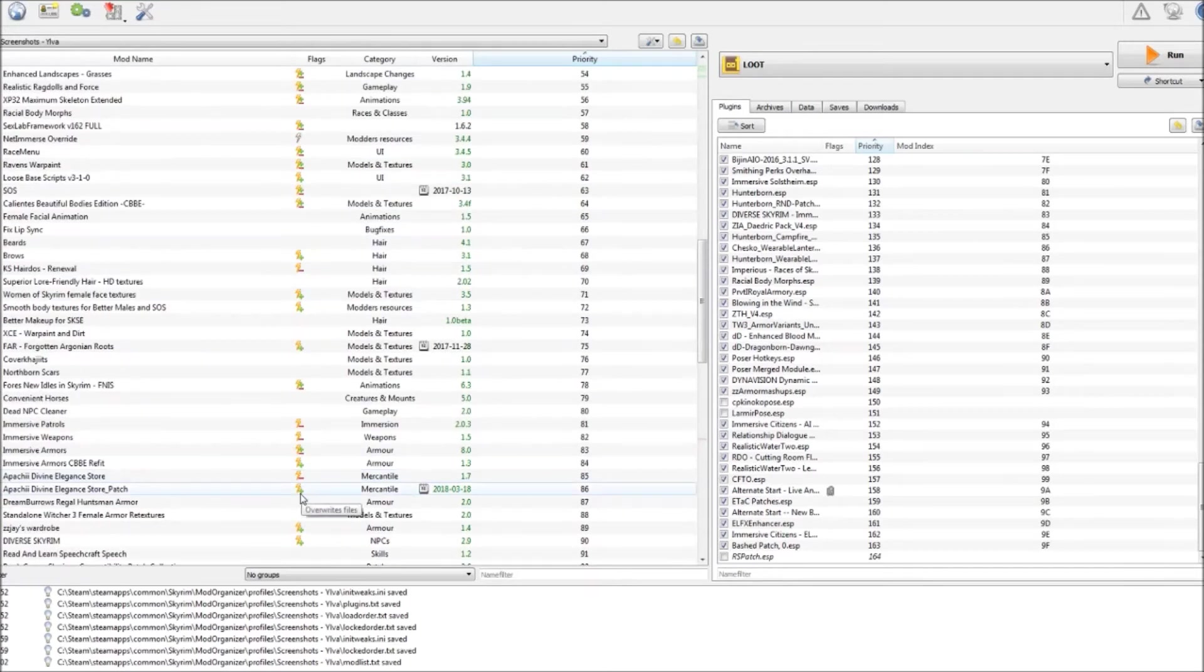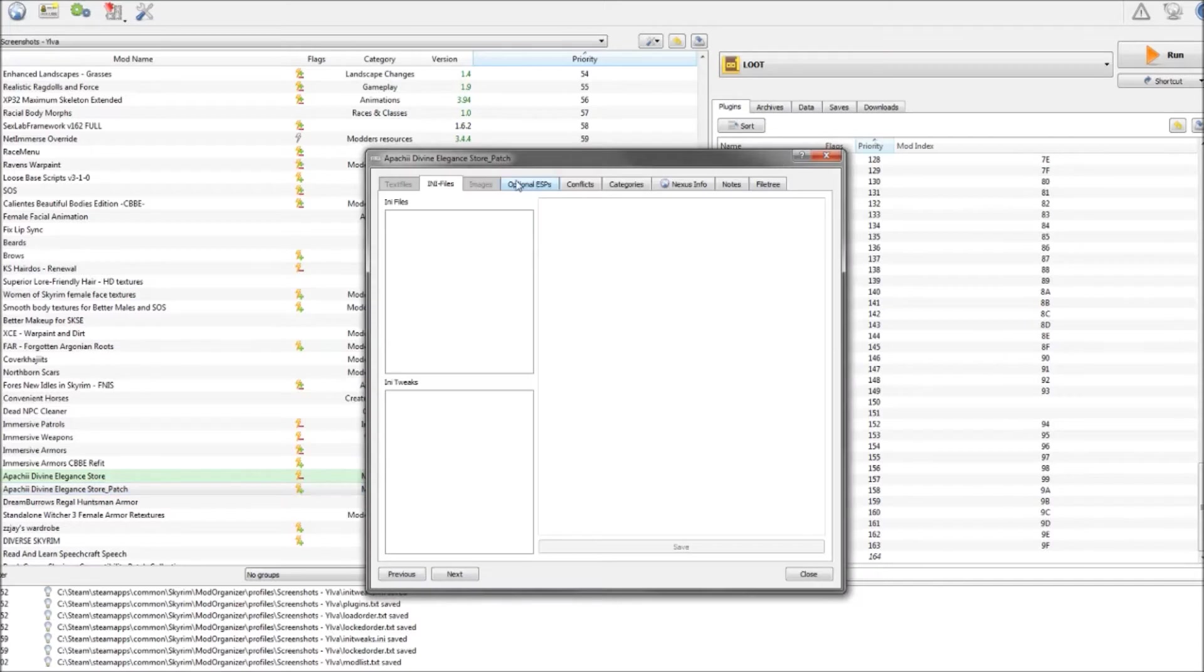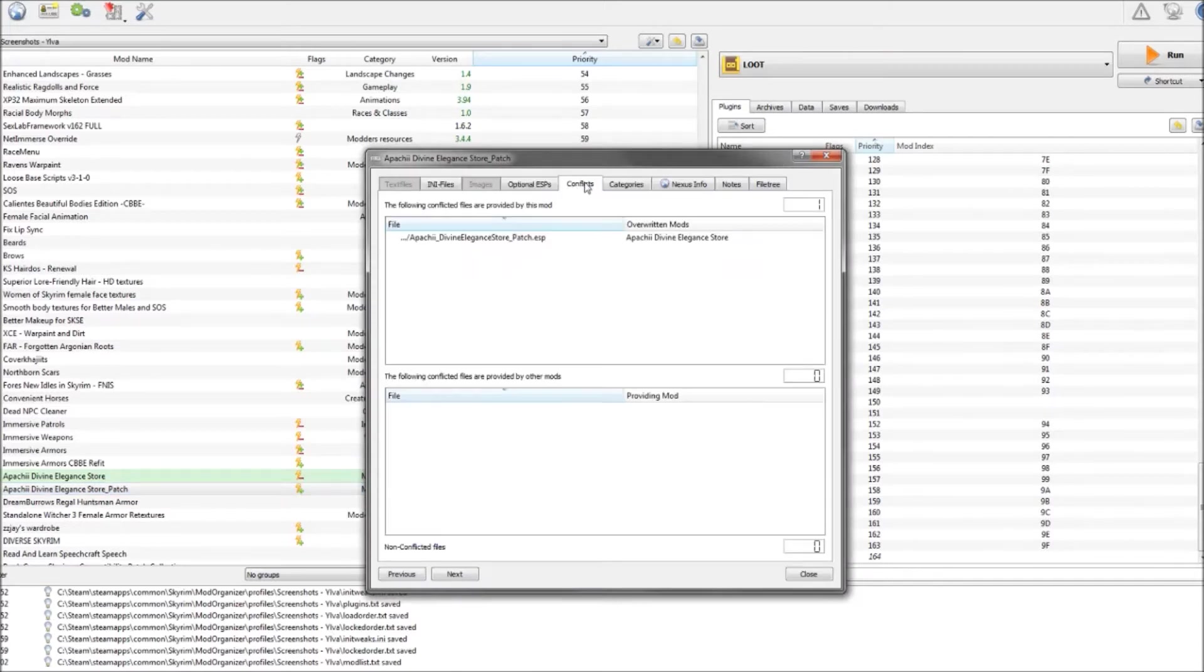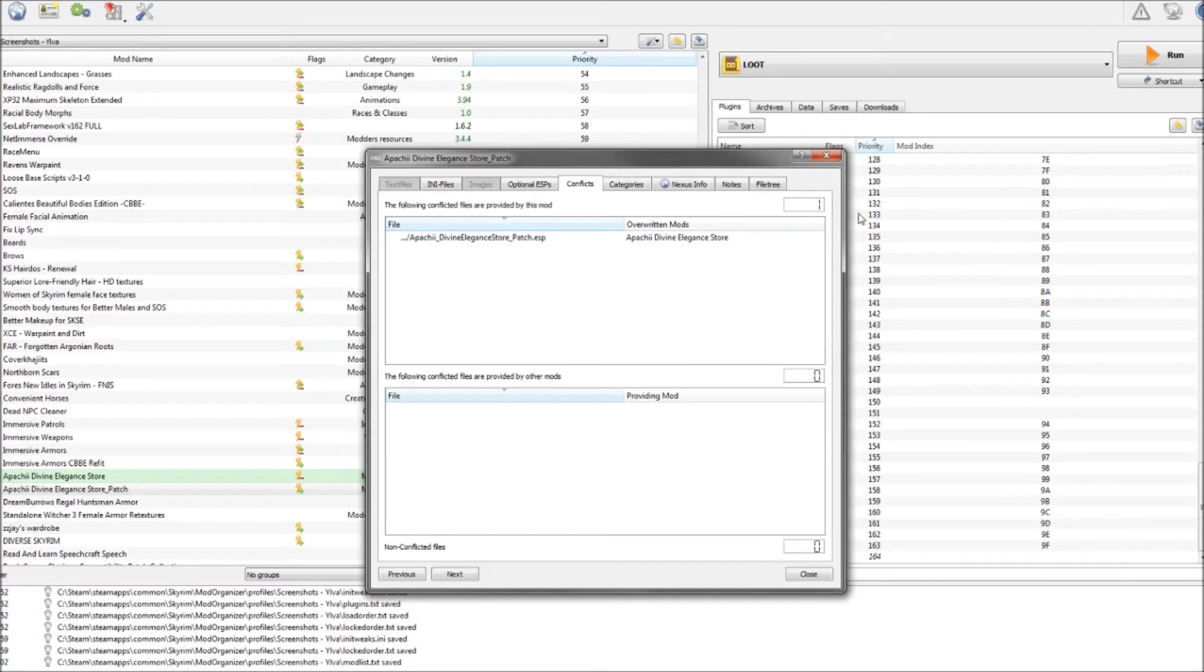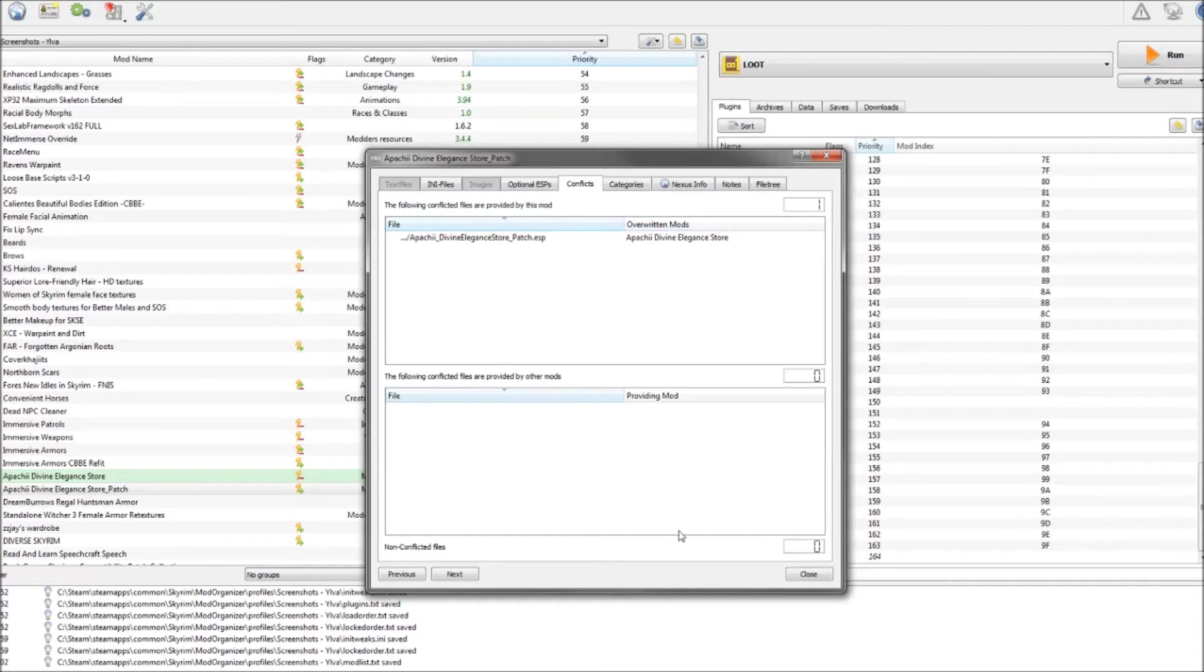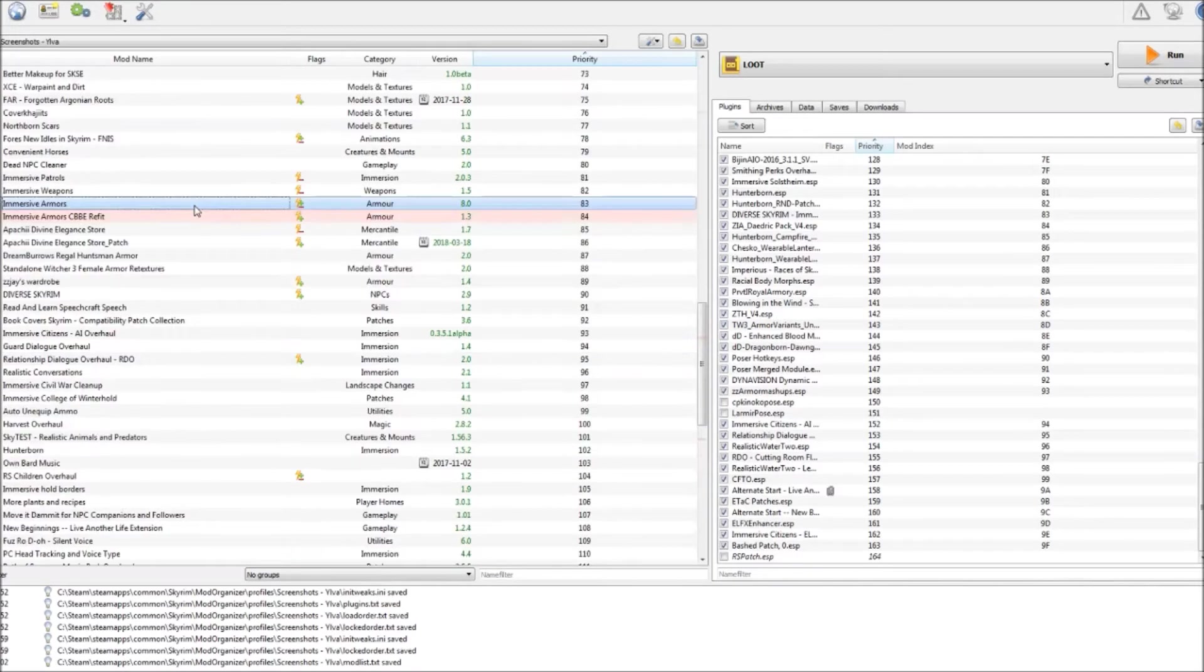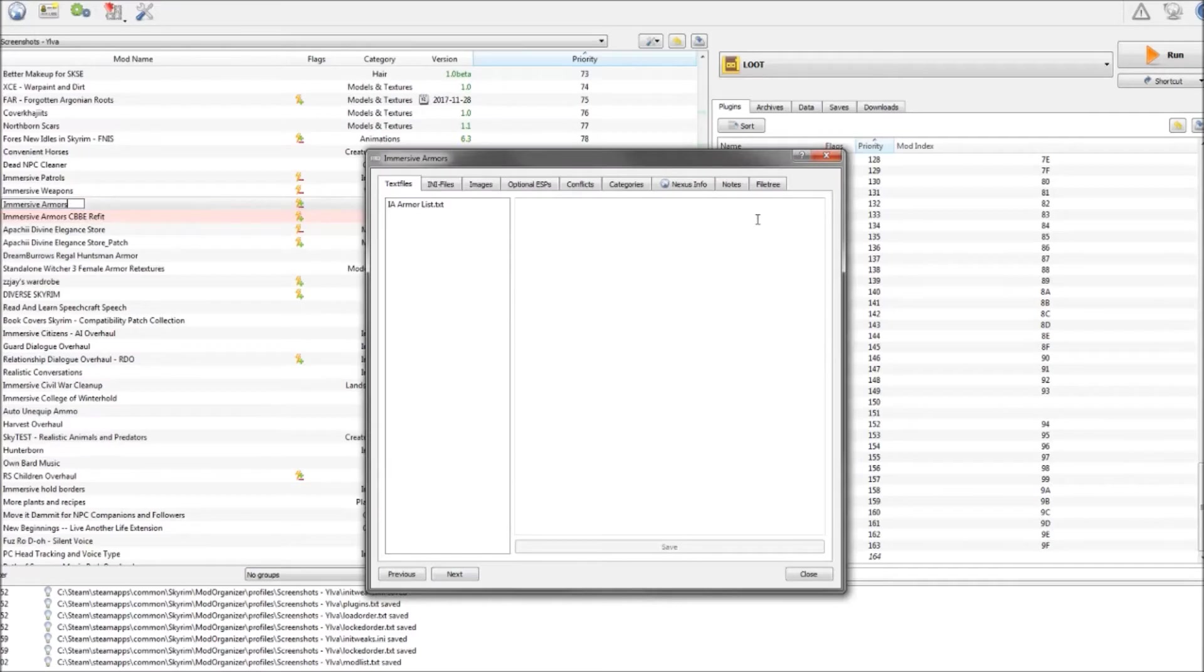So you click on those and when you open up the conflicts tab it actually tells you with which mod or which mod it's overriding. So you see here it's the Apache Divine Elegance Store patch and of course it overrides stuff from the Divine Elegance Store. So you can see exactly what's it overriding with. Let's look for another one. Immersive Armors.